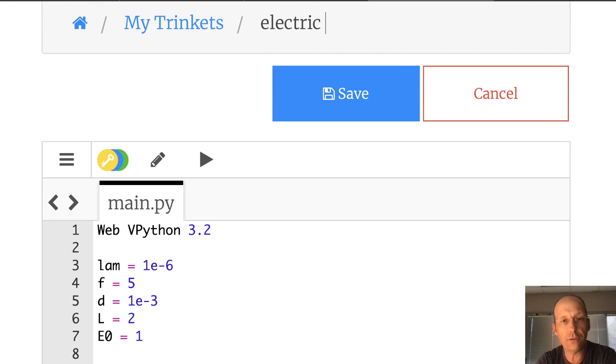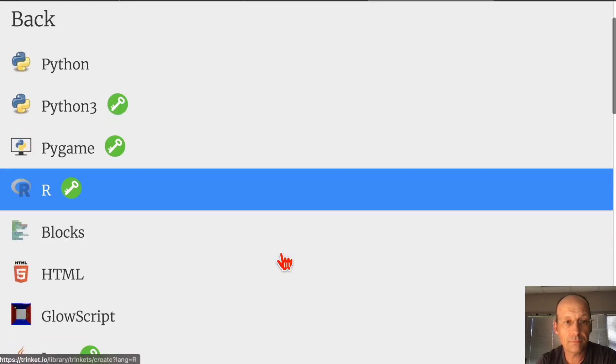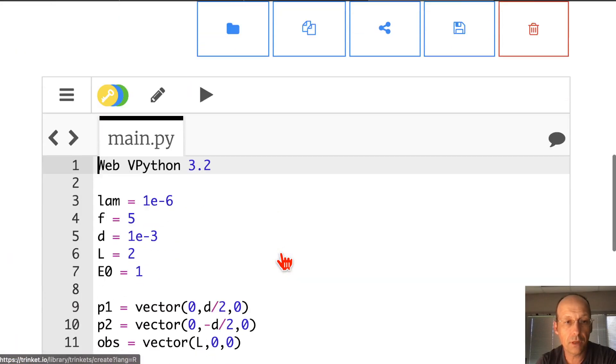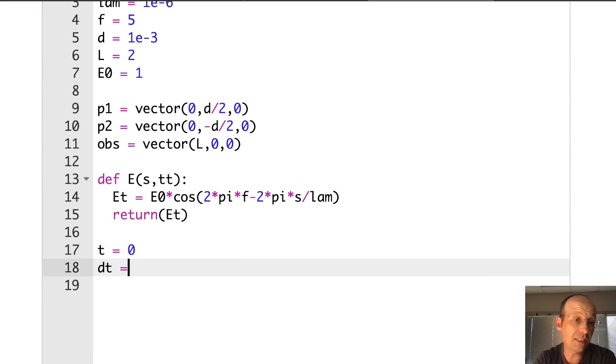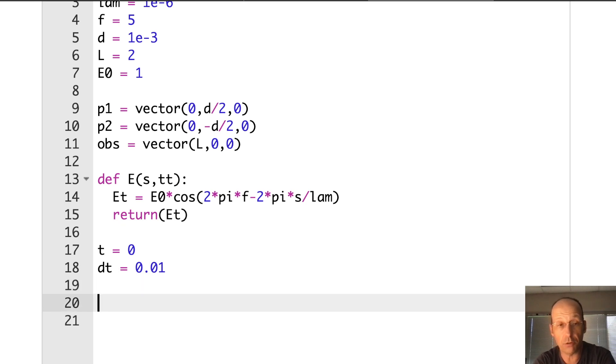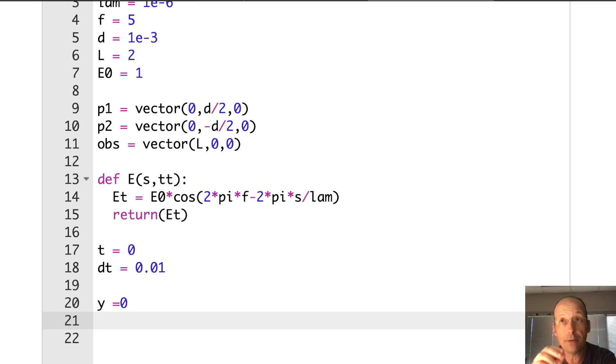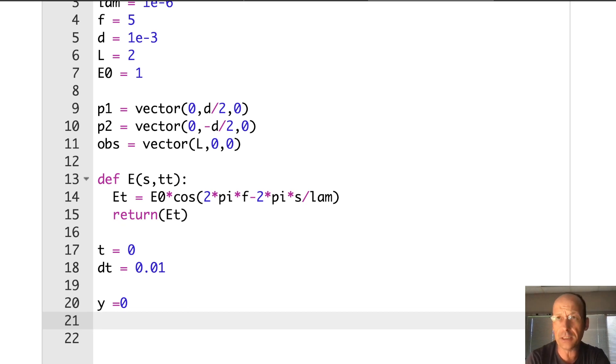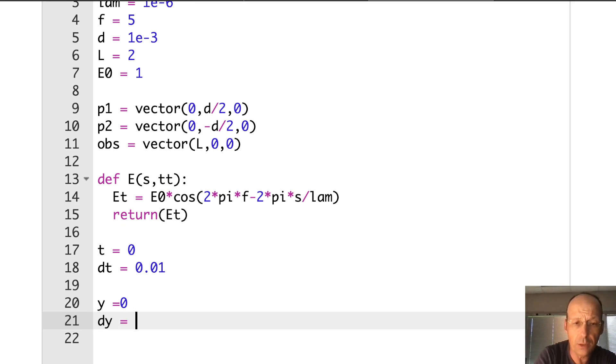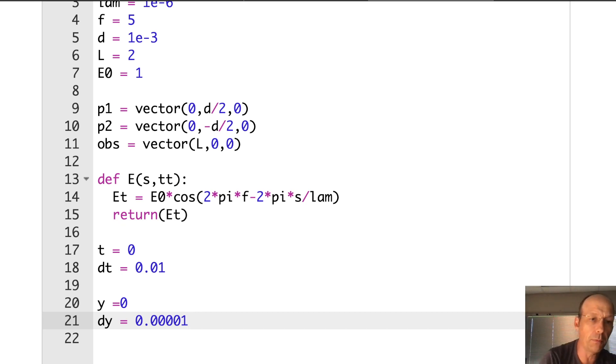I should save this. Electric field double slit, not the intensity. Now, I want to go ahead and I want a time. I want a time step. I can do zero one, which I'll change in a little bit. I want my Y value, which is the location on the screen. And then I want my Y step.